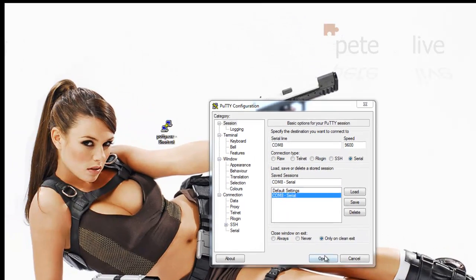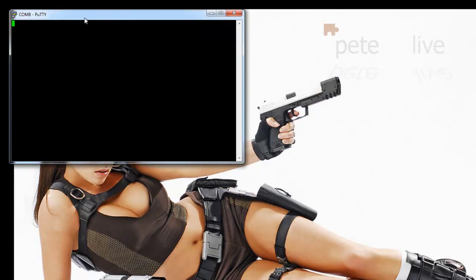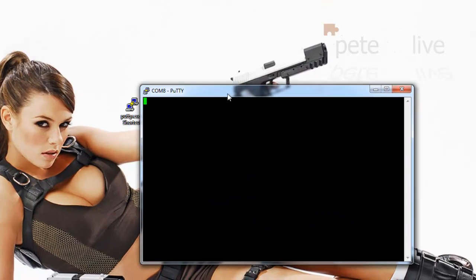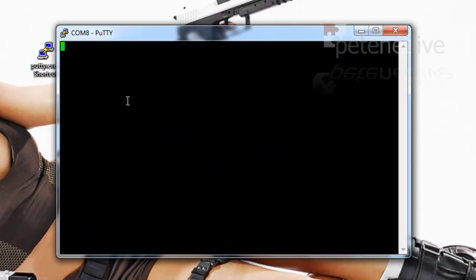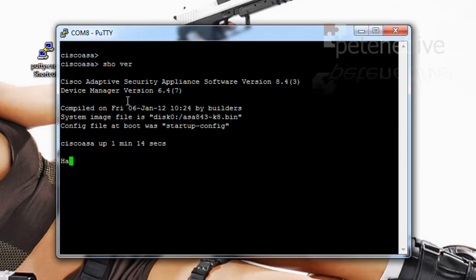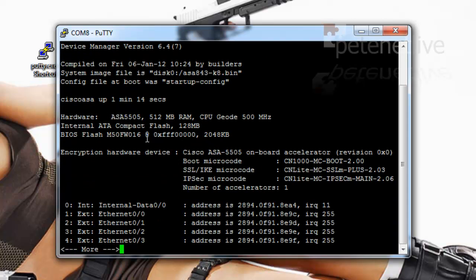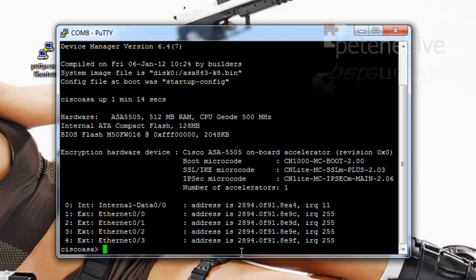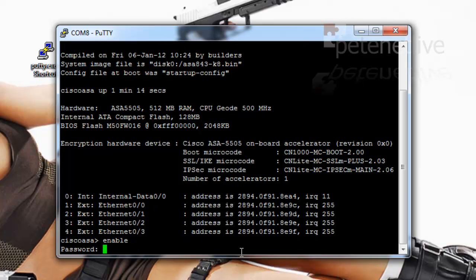I'm using COM8 here because I'm using a USB to serial converter. Just to prove that I can actually connect. As you can see I can connect quite happily, but what I can't do is go to enable mode because I don't know the password.